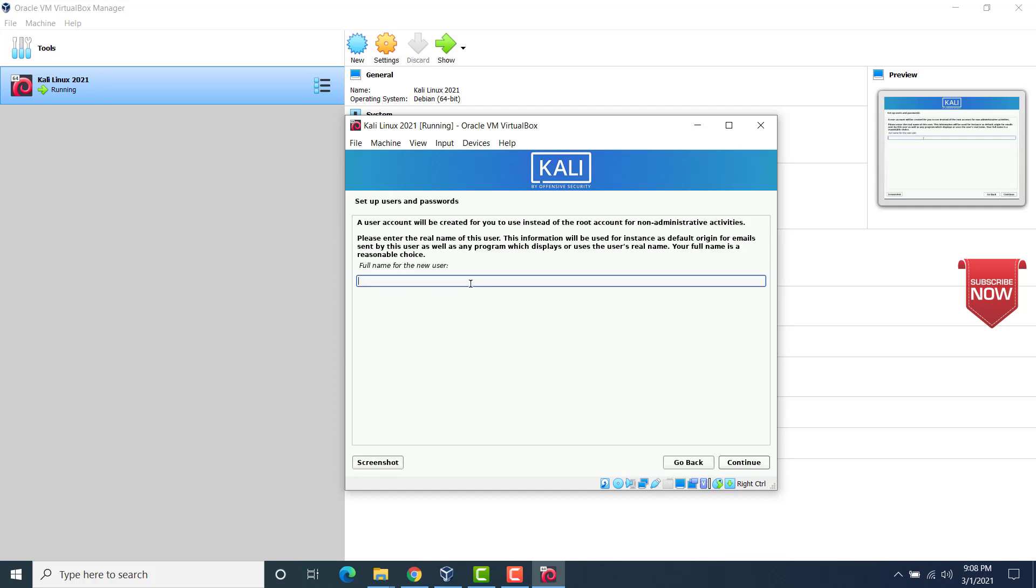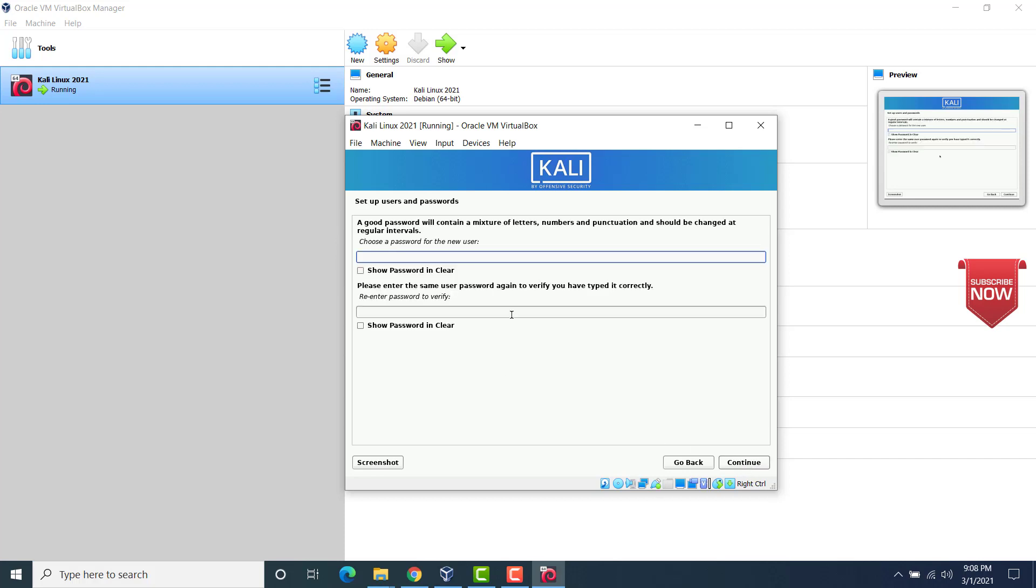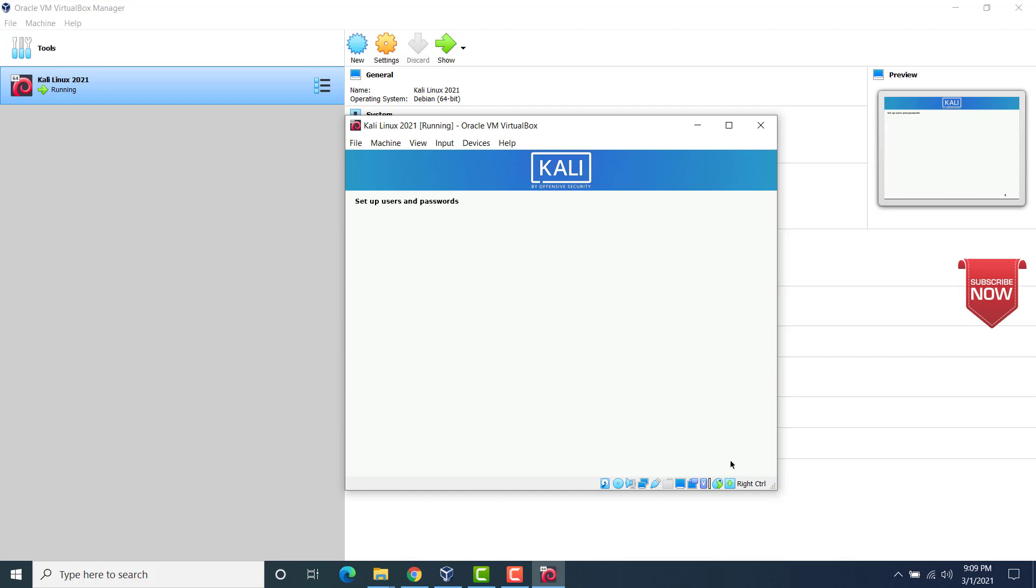Now here we have to set up the user and password. So enter the name of the user. I would enter my name here as a user, because this is a user I would be creating. Click on continue. This is going to be the username of your account. Leave it as it is. Click on continue. Now here we have to set up the password for the user that we would be creating. I would enter the password. This password will be used to login to Kali Linux once the installation completes.